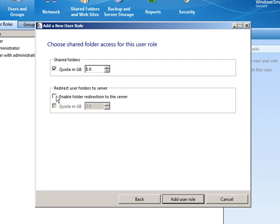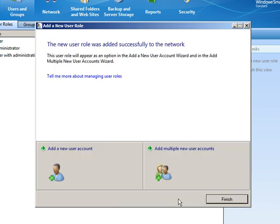And we'll even go ahead and enable folder redirection to the server. We won't worry about a quota for it. We're just going to enable folder redirection. Again, something we will explain later in another lesson. But I just want to show you the settings right here.